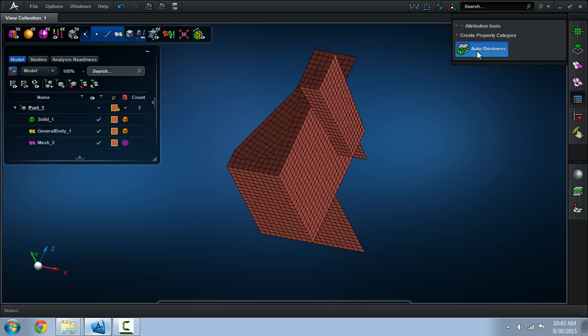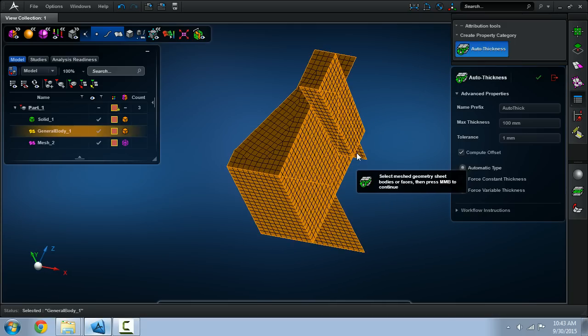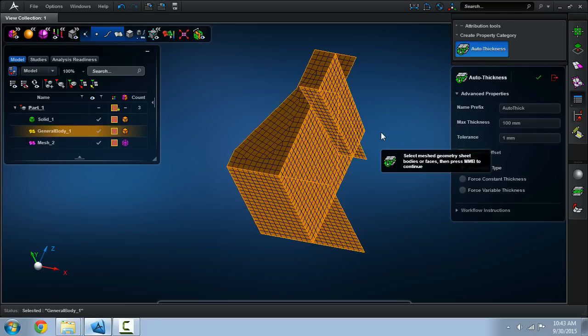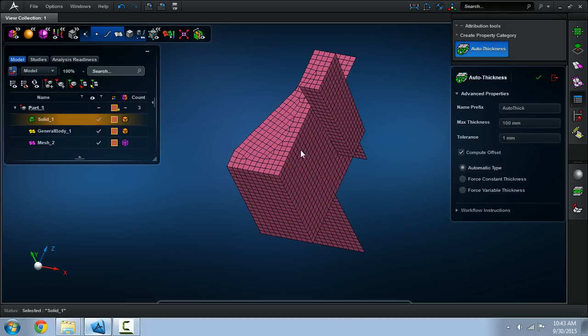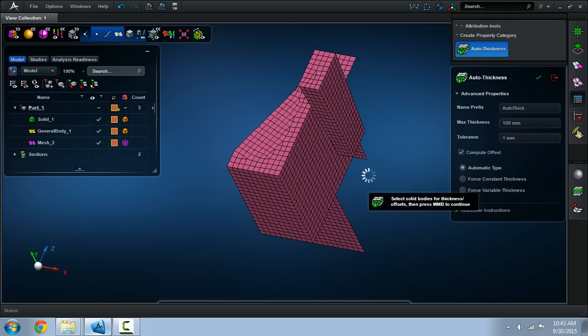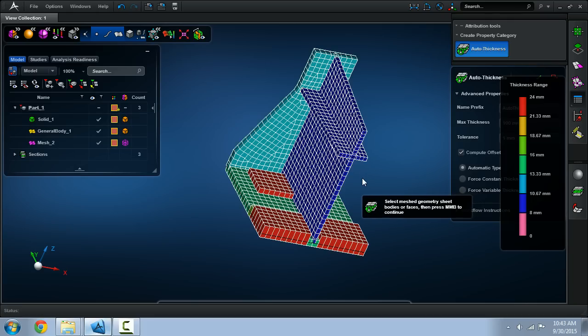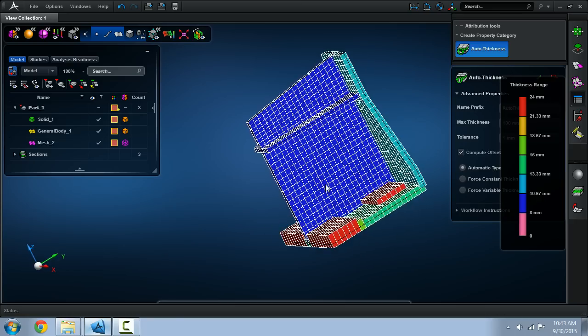There's an automated method to create your offset types. Here I'll select the shell mesh and the mid-surface geometry as the target. I'll select the solid as the guiding force for generating the thickness and offset properties.